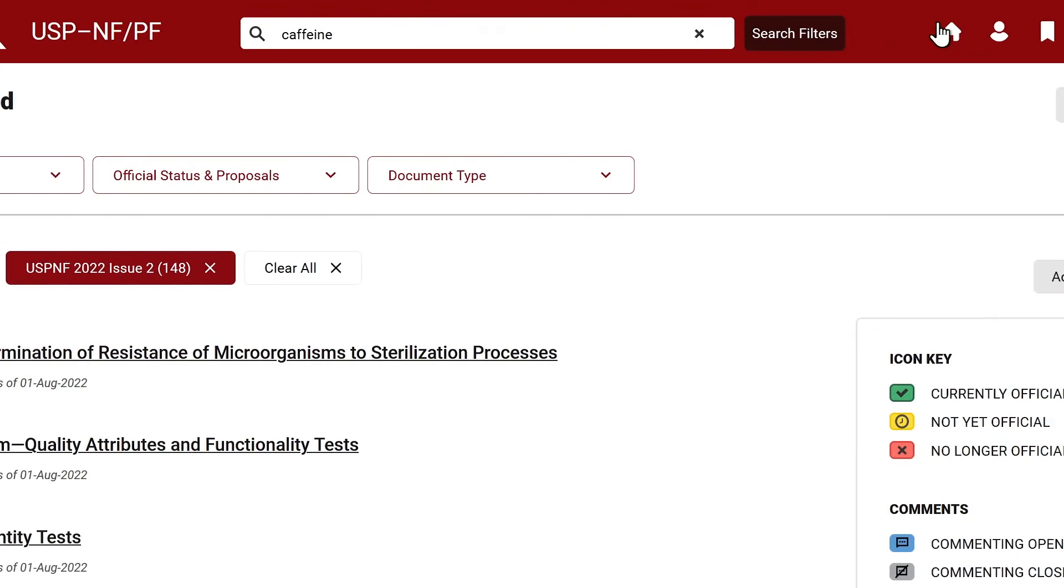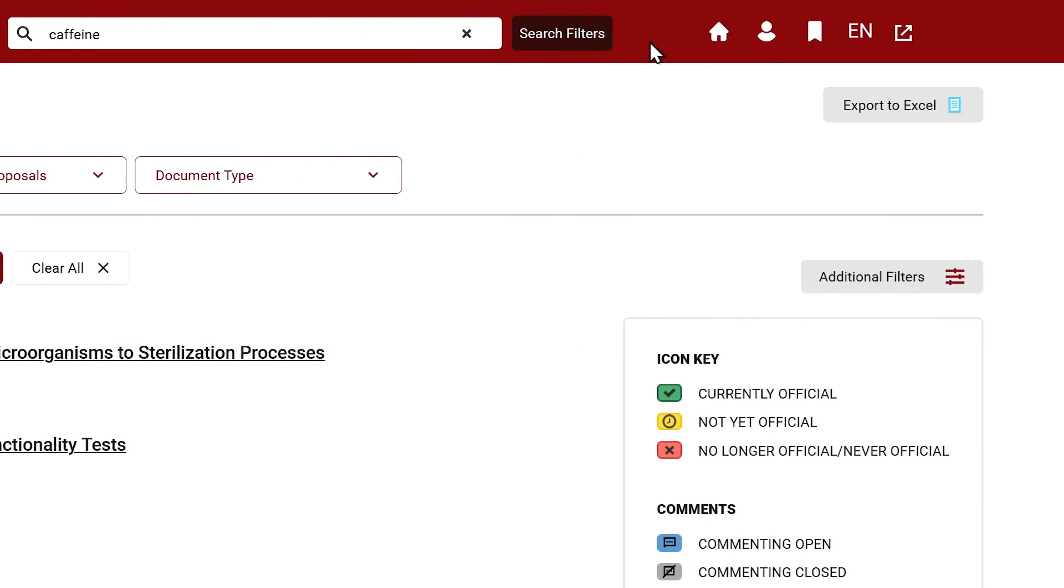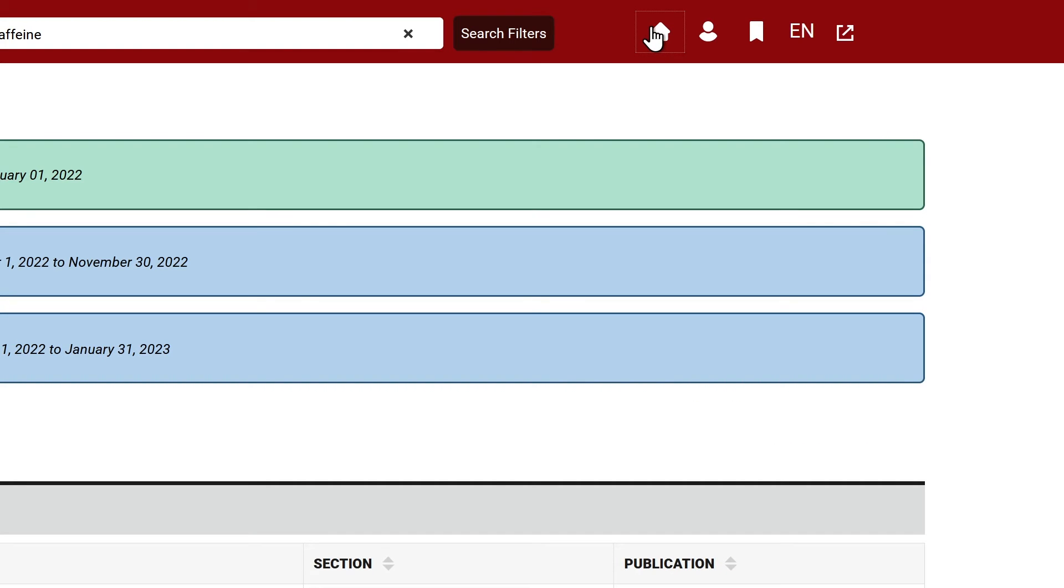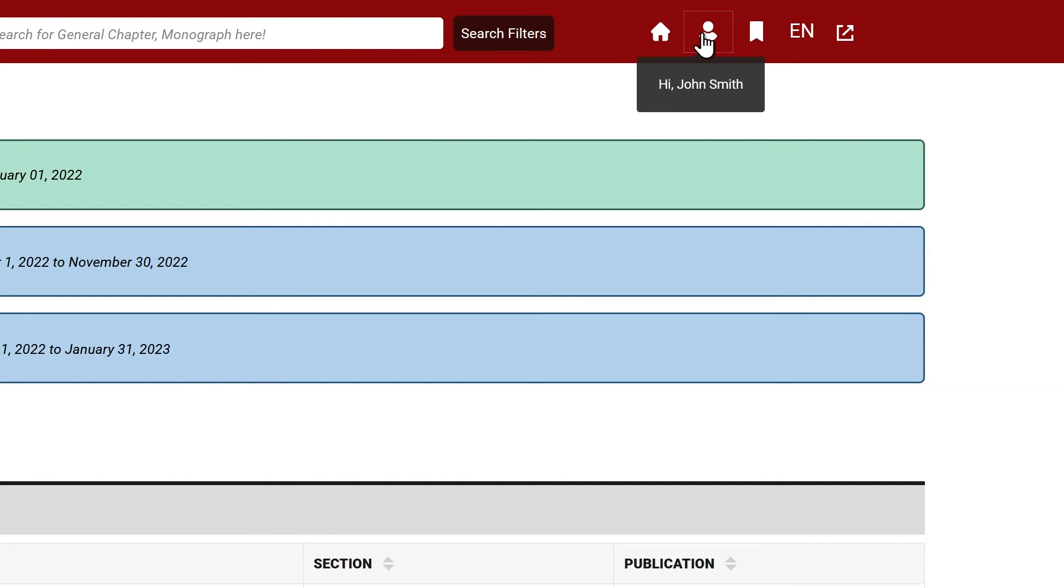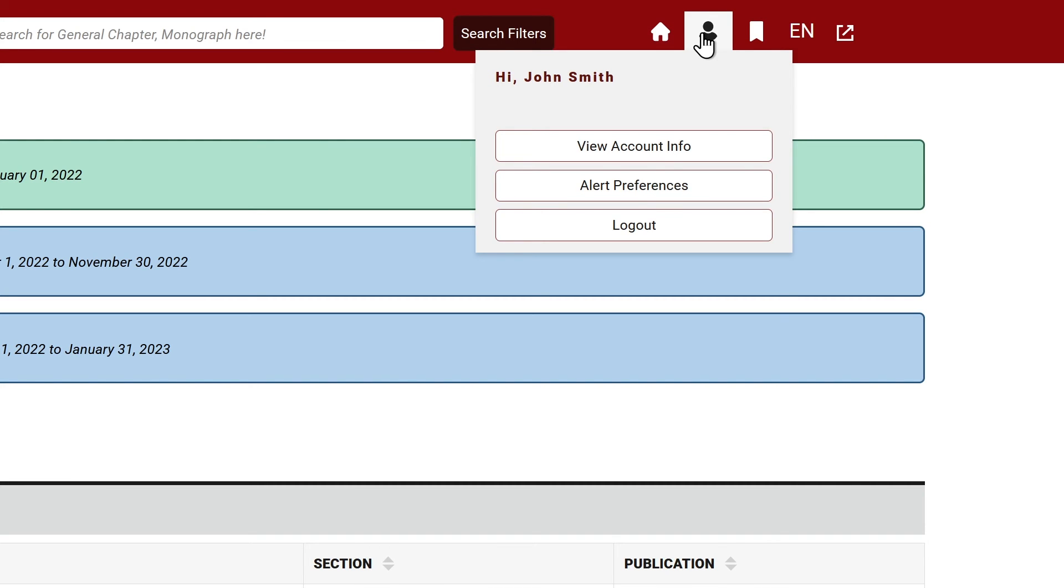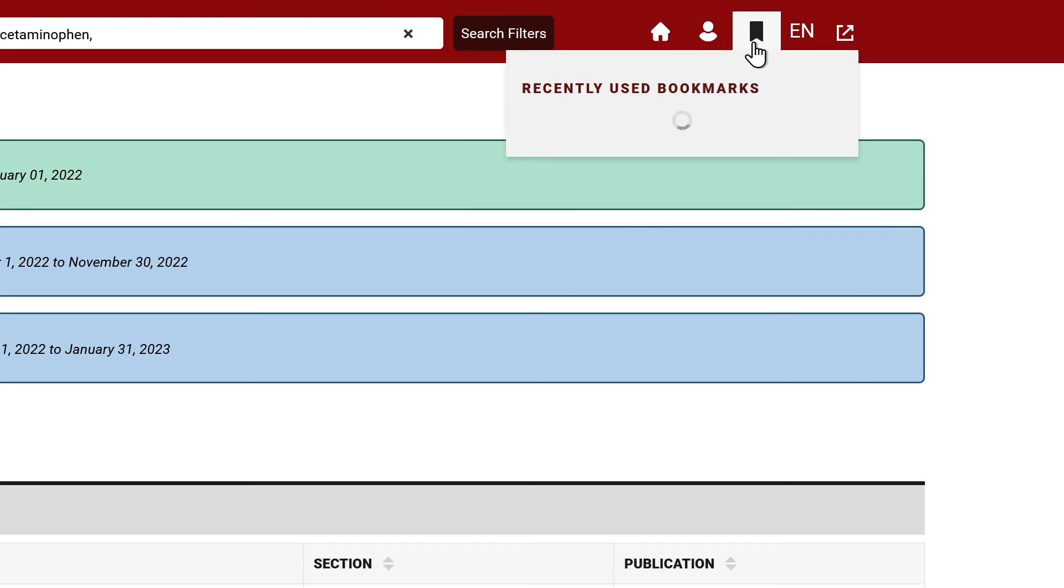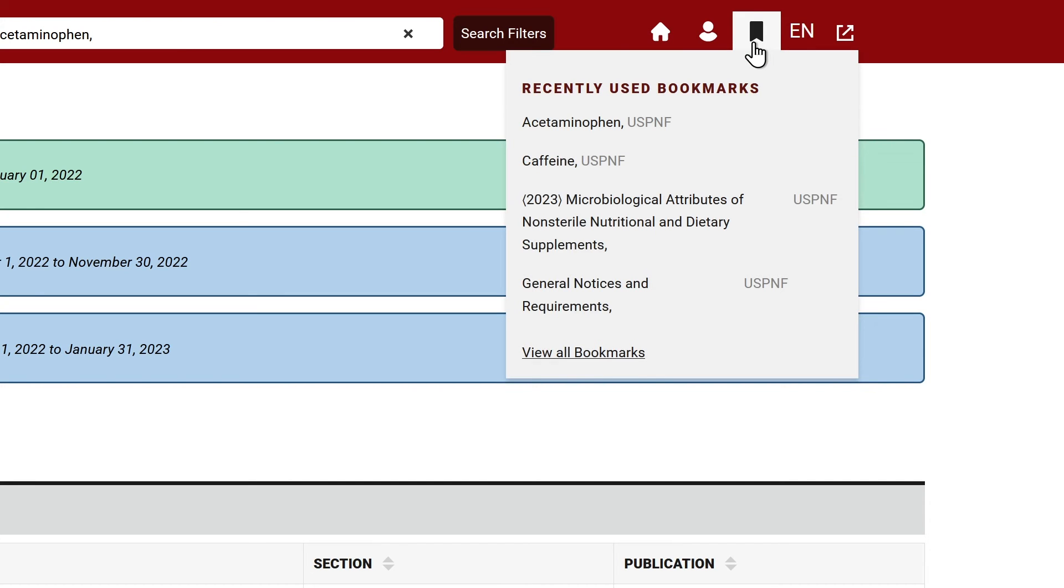To the right of the search bar, you can return to the home page dashboard by clicking the home icon. Select the person icon to access your account, update your information, and manage alert preferences. Select the bookmark icon to see saved bookmarks and quickly open a document.